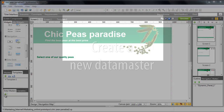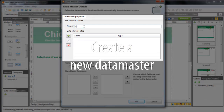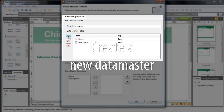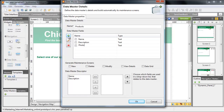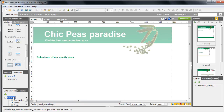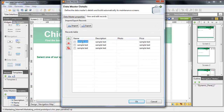First, create a data master for a product with the name, price, description, and photo as attributes. Edit the data master and introduce a couple of products using the Add Instances tab.